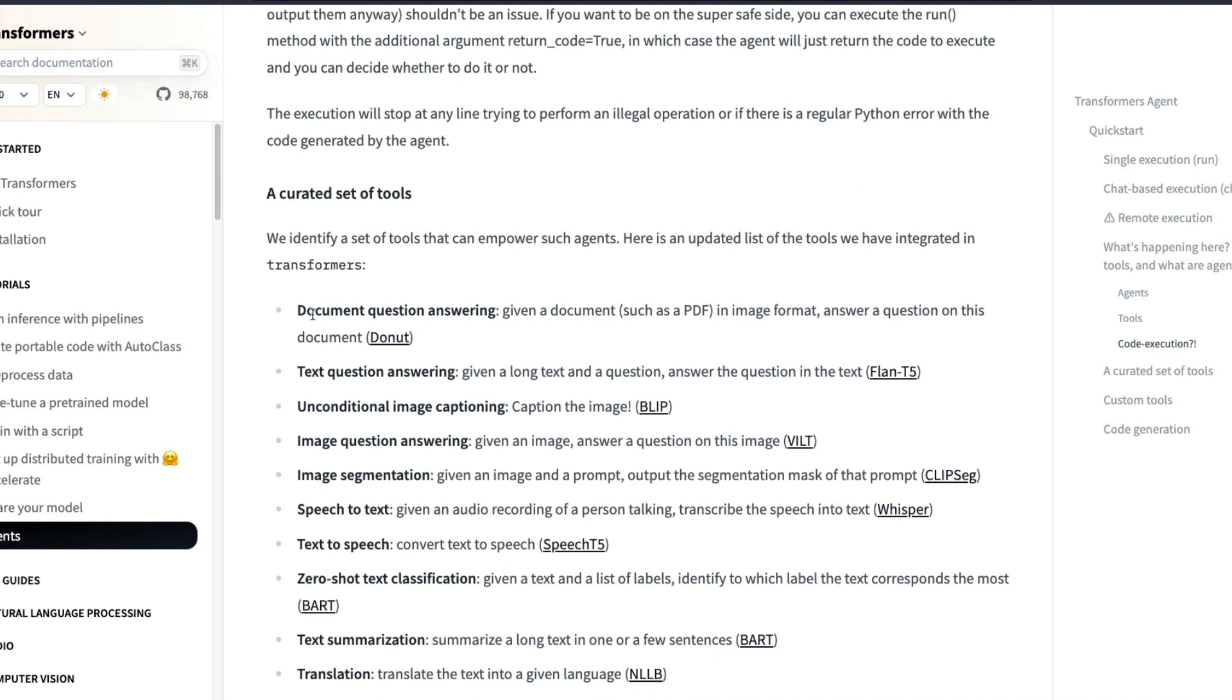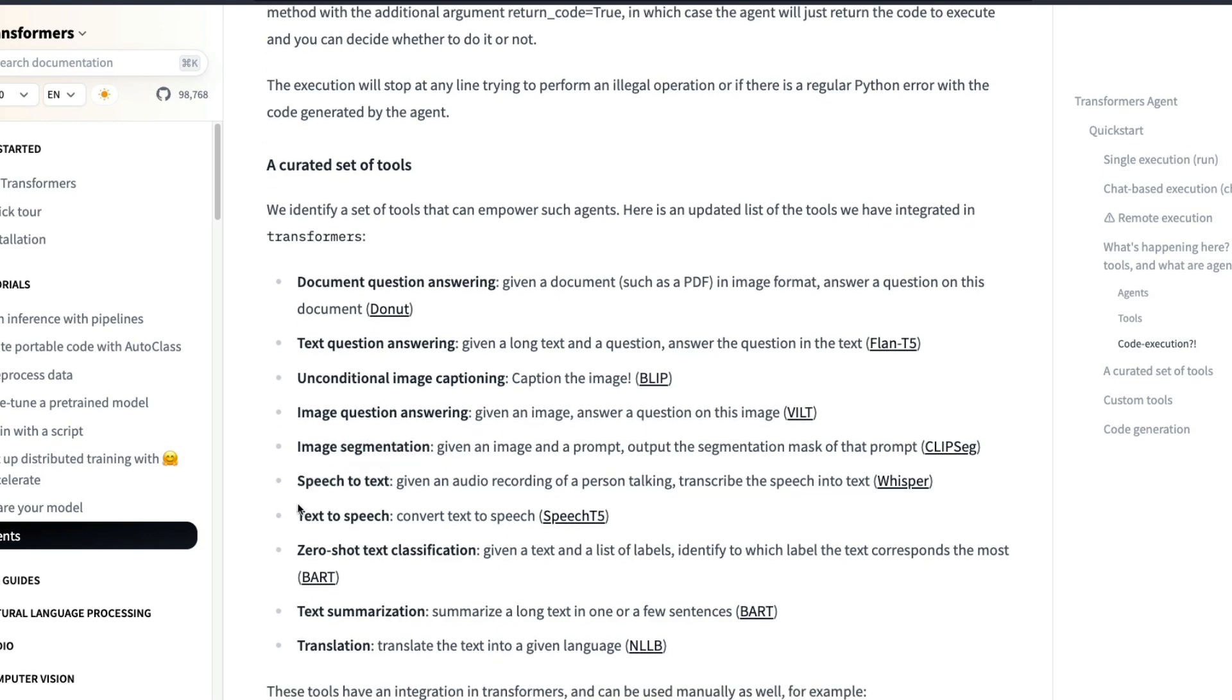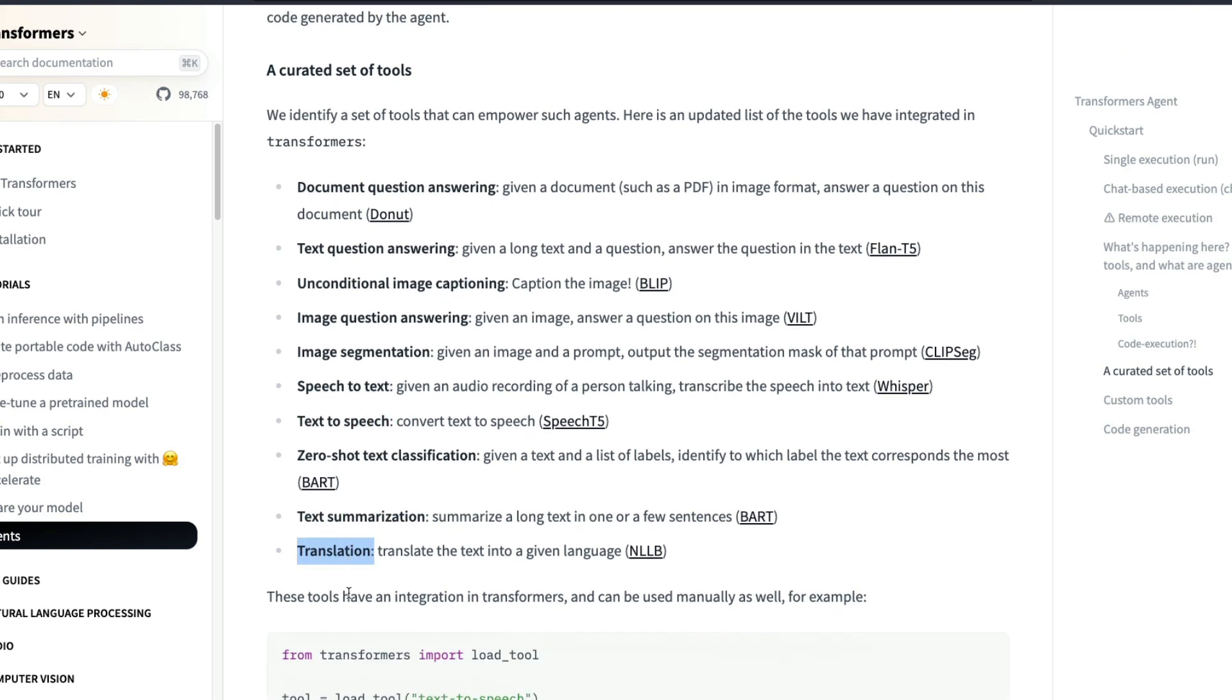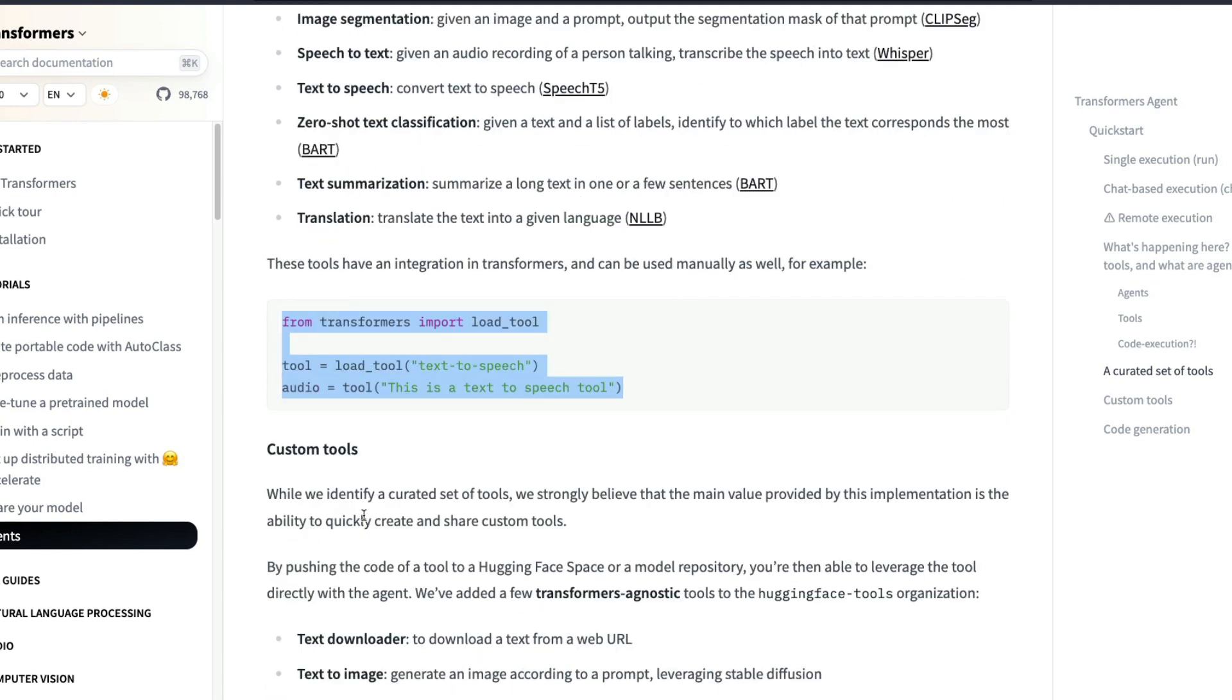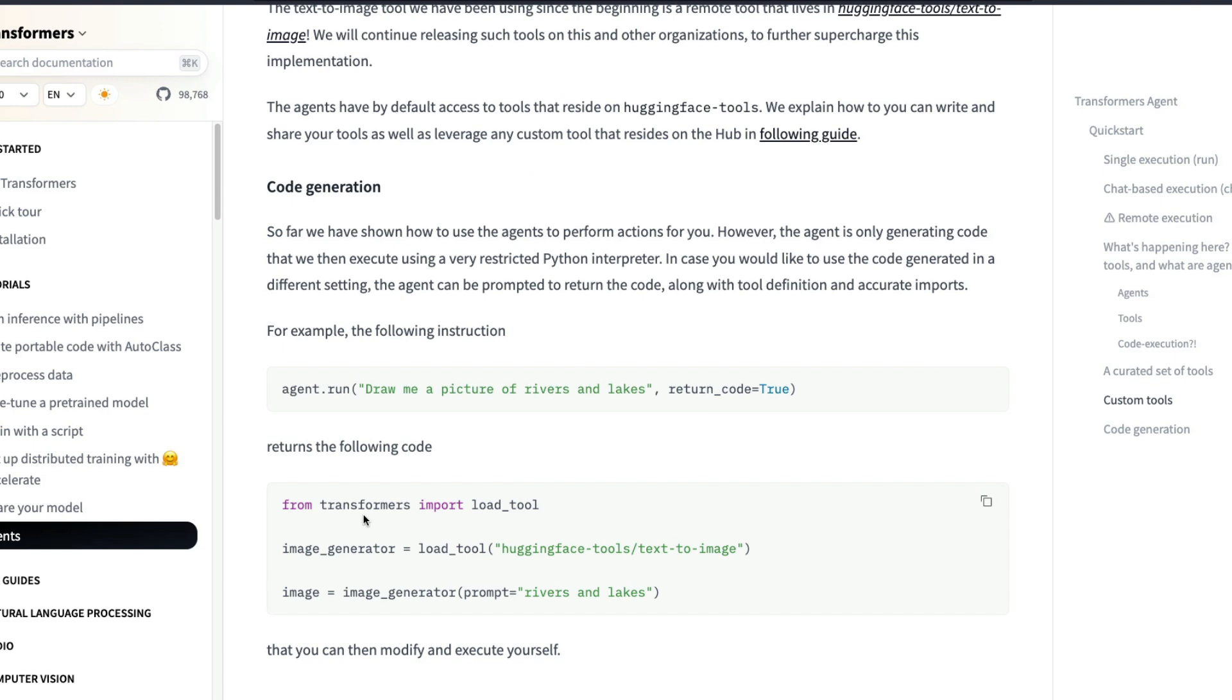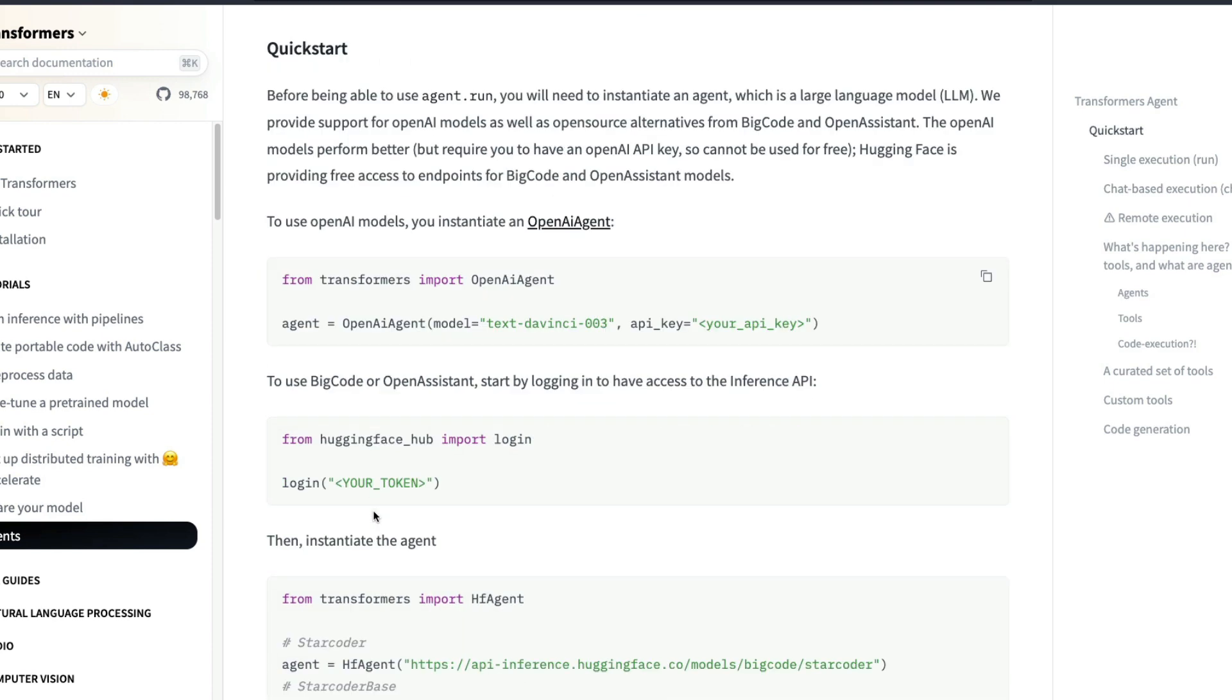What kind of tools are available? Document question and answering, text question and answering, unconditional image captioning, caption the image, image question and answering, image segmentation, speech to text, text to speech, zero shot text classification, text summarization, translation. And these tools can be also loaded. Like if you are using Transformers without the agent, these tools can be also loaded very simply and easily for you to do anything. In case you want to approach this programmatically, this is completely mind boggling, mind blowing. I'm quite excited about this thing. That's one of the reason why I decided to make a video just in a few hours after this has been launched.